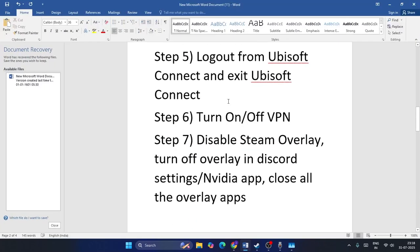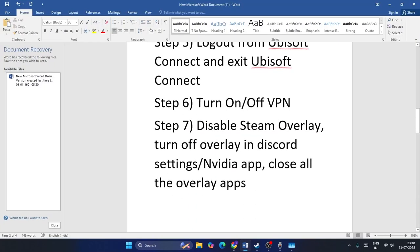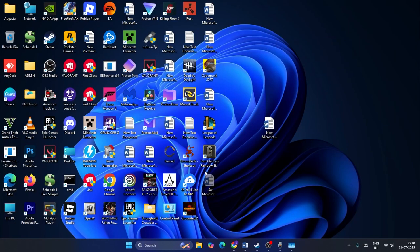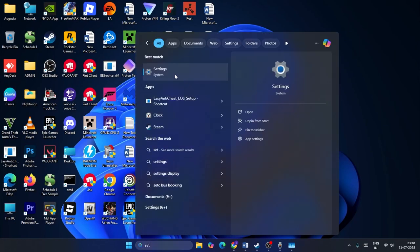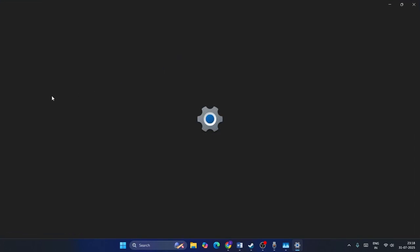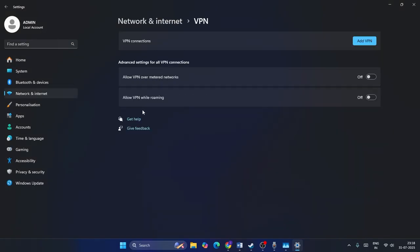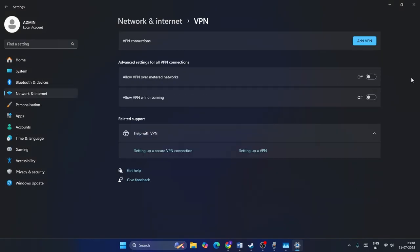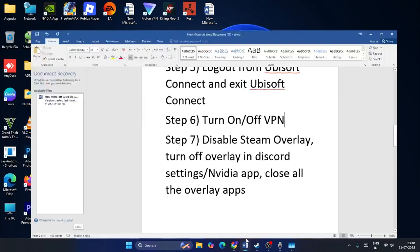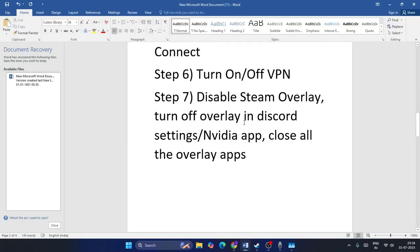The next step is to turn off any VPN you are connected to. Go to Settings, navigate to Network and Internet, go to VPN, and make sure you disconnect the VPN. Once the VPN is disconnected, close this and check if the game launches.